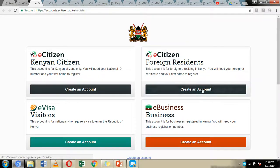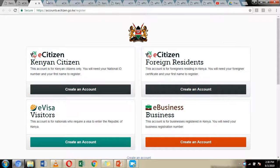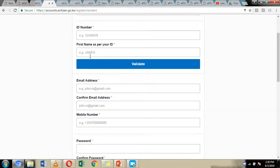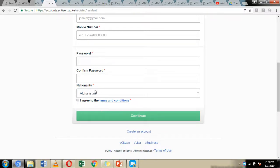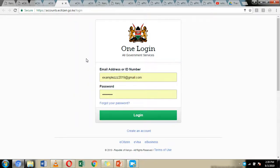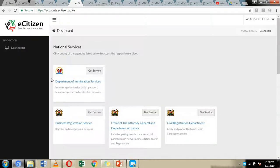Type www.ecitizen.go.ke in your browser, then click 'Create Account.' You can create an account as a foreign resident, visitor, or Kenyan citizen — if you are a Kenyan citizen, use your ID. Enter your email address and nationality, then click 'Continue.' This will send a confirmation link to your email address. Log into your email, click the confirmation link to activate your eCitizen account, then log in using your email and password.